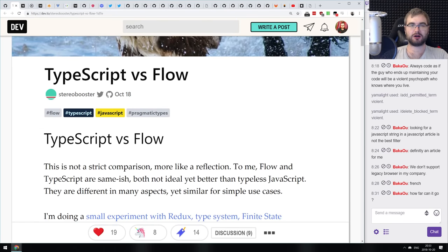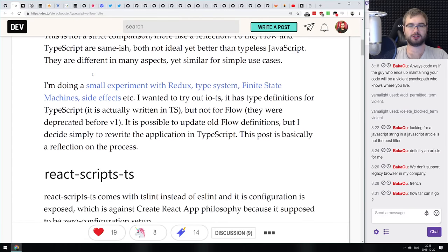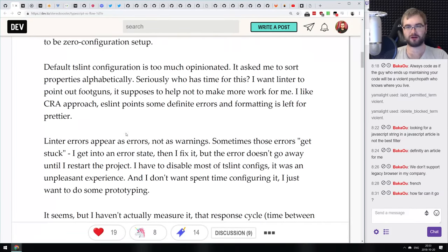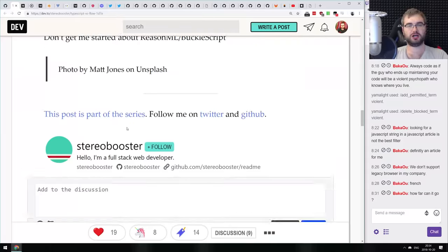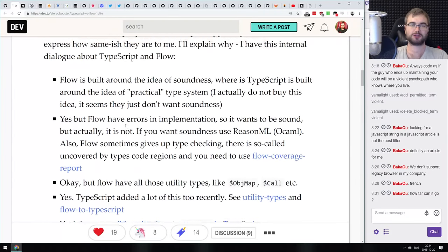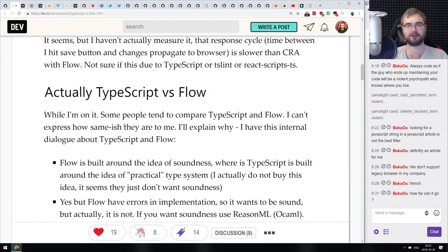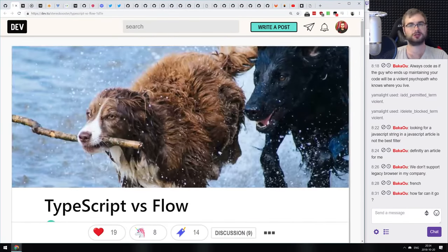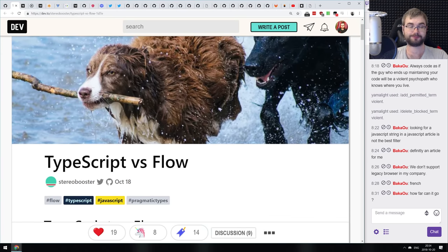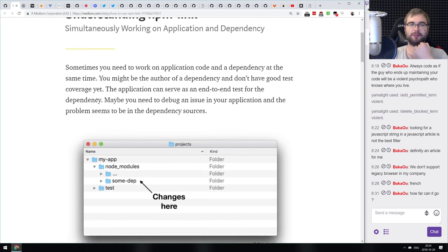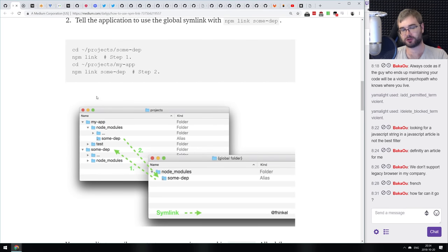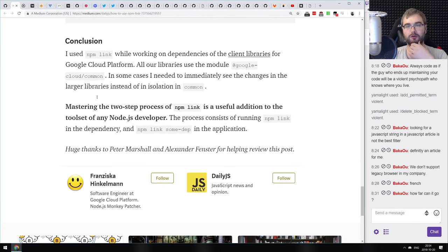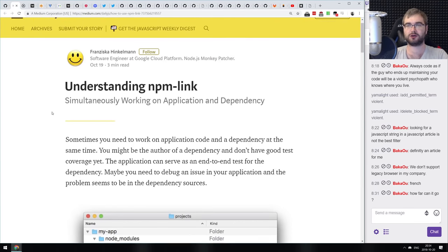Next tiny thing is an article comparing TypeScript versus Flow from the perspective of someone who used both and outlines the differences. I'm not using TypeScript or Flow myself so it's hard for me to answer questions about them, but this article might help. Also, there's a short tutorial on Understanding NPM Link — what NPM Link actually does to your file system and packages, explained pretty nicely.